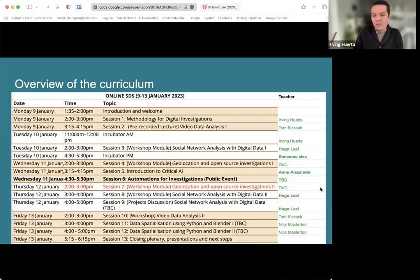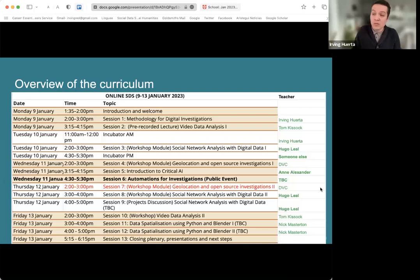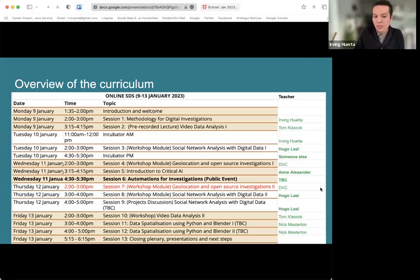We also have a module on geolocation and open source investigations by our friends from the Digital Verification Corps at the University of Cambridge. That's a module we're repeating from the previous data school, which was very successful. We also have an introduction to critical AI — that's a module by my colleague Anna Alexander. And we're going to have a public event on automations for investigations, open to anyone who signs up.